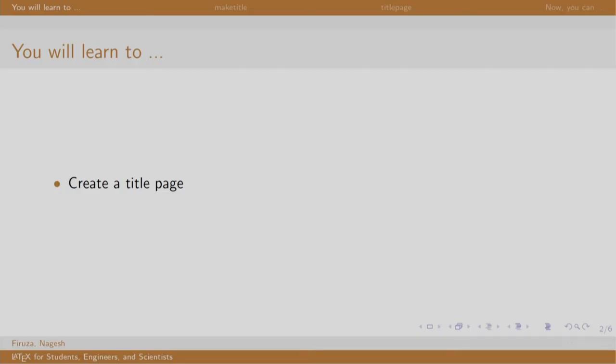Welcome back to the session on LaTeX. In this session, we will learn to customize the title page.